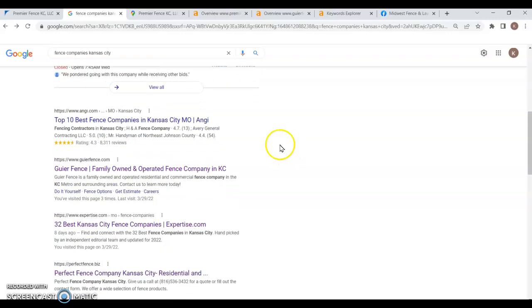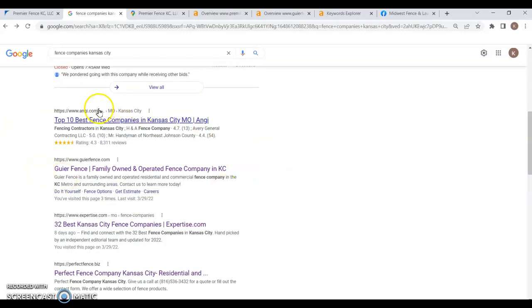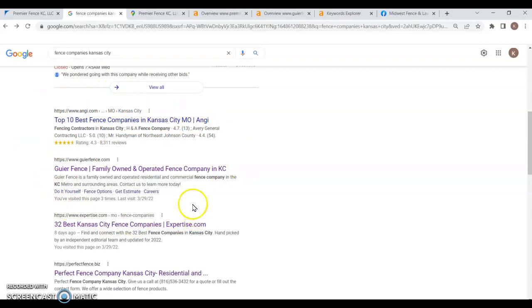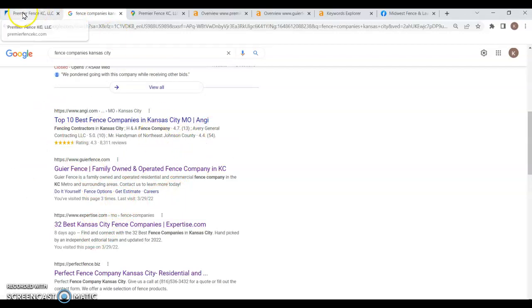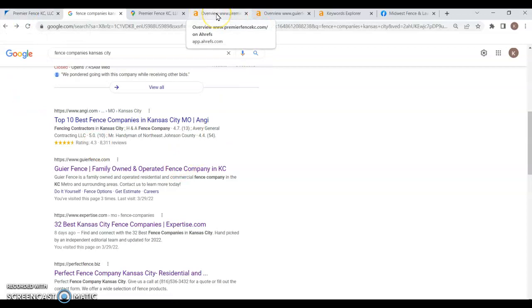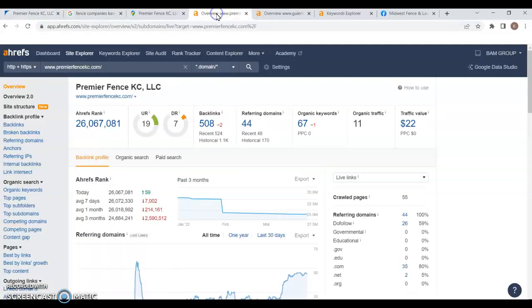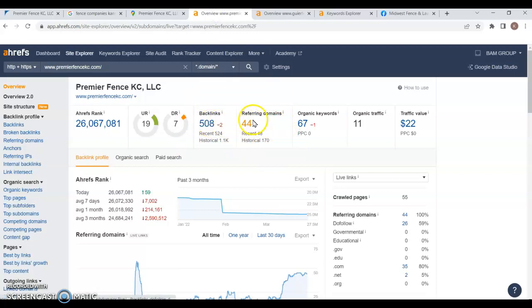Alright, so the last thing that I want to talk to you about is going to be this bottom section here. This is the organic section of Google, and I touched on 30% of it goes to the top spot and all of that. But why is it important to get up to the top, and how do you do it? Well, of course, content and keywords like we talked about on your website matter, but so does the backside of your website. The backside of your website is where the strength of your website is, and that's in regards to backlinks and referring domains.